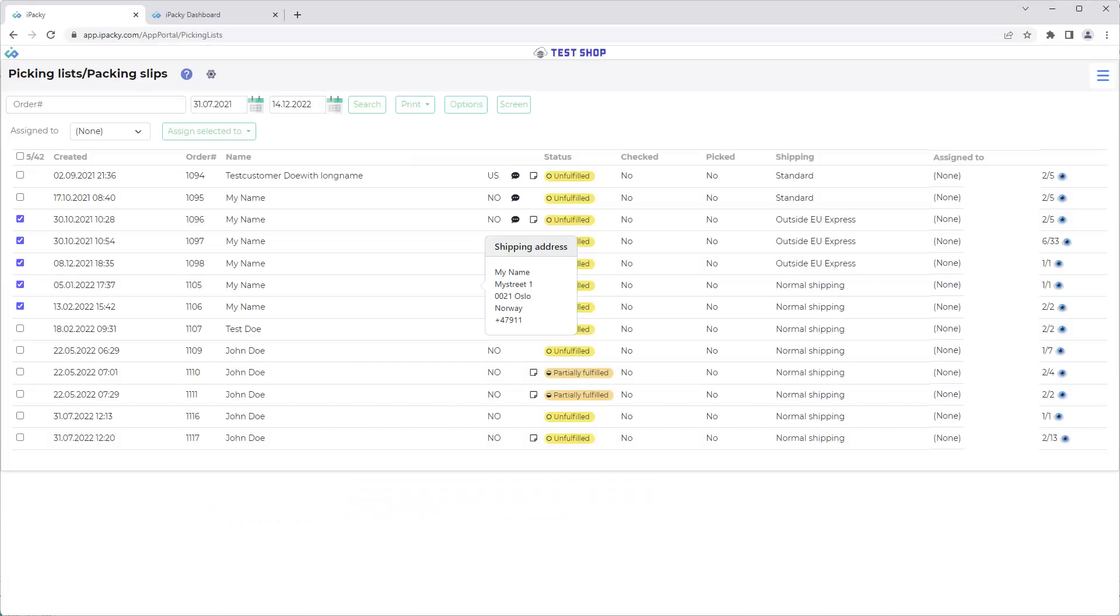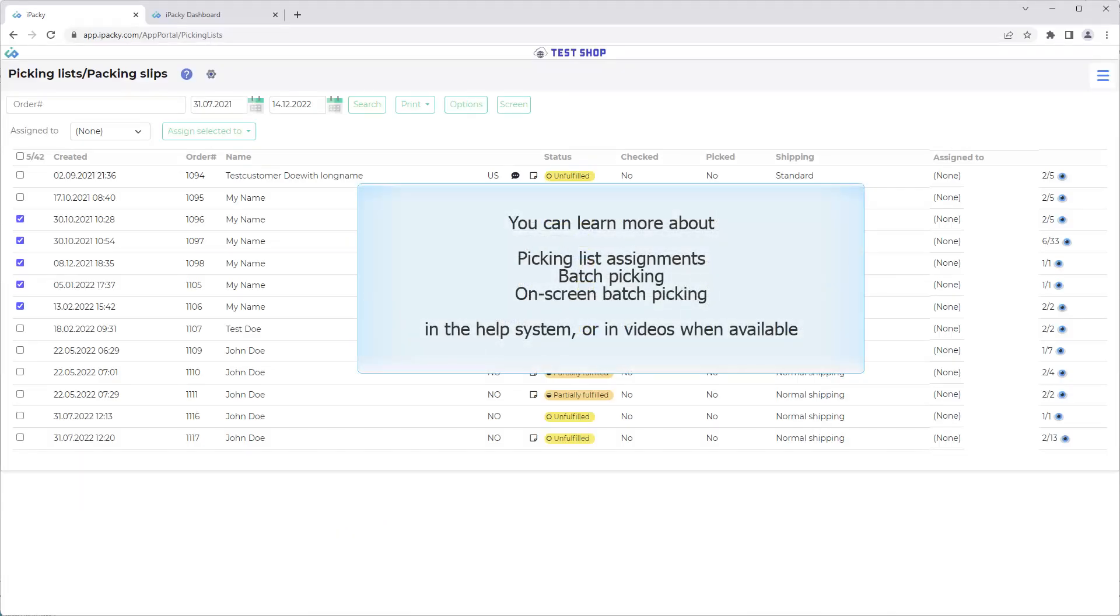You can learn more about Picking list assignments, batch picking and on screen batch picking. In the help system, or in videos when available.